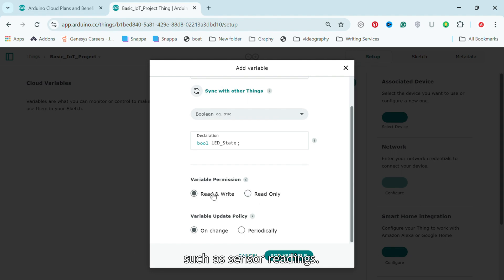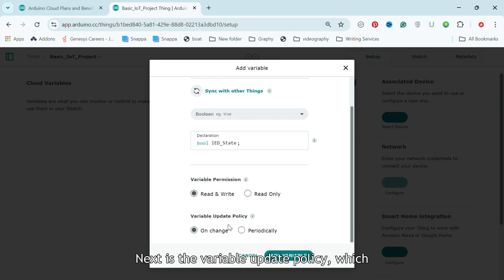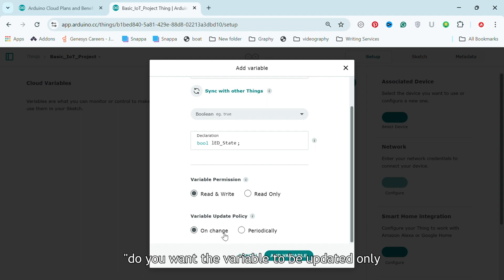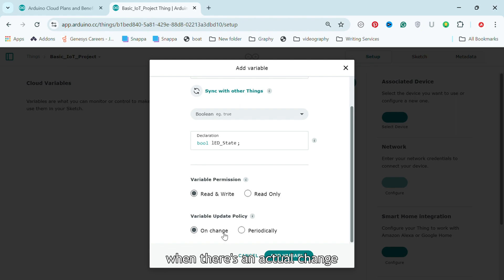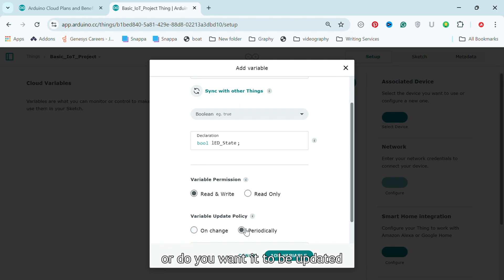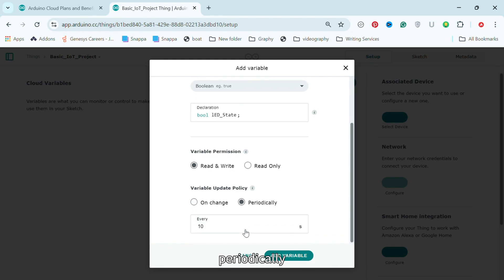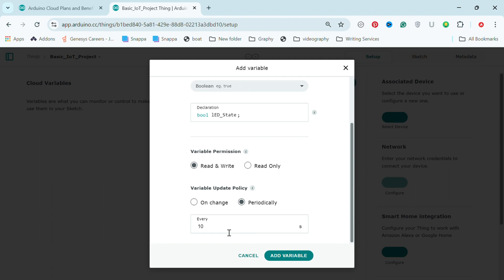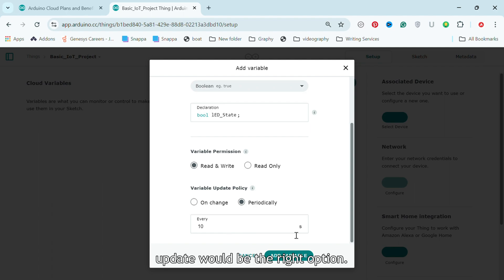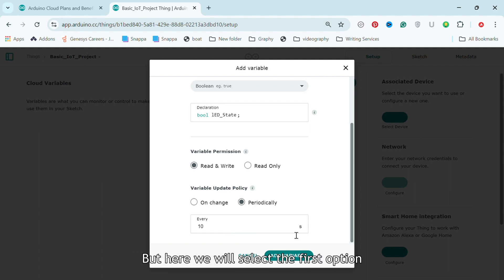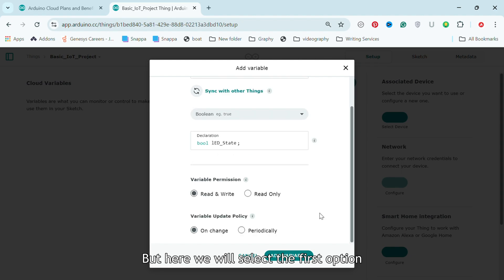Such as sensor readings. Next is the variable update policy, which simply means: do you want the variable to be updated only when there's an actual change, or do you want it to be updated periodically, like every 10 seconds? If you were reading a sensor, the periodic update would be the right option. But here, we will select the first option and click Add Variable.